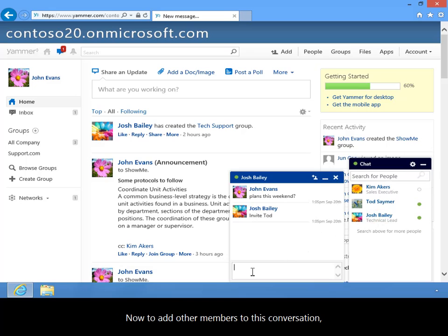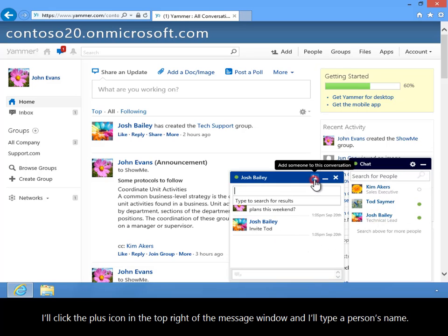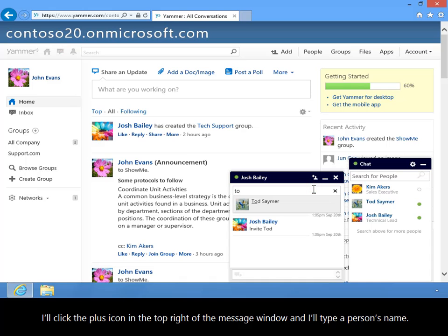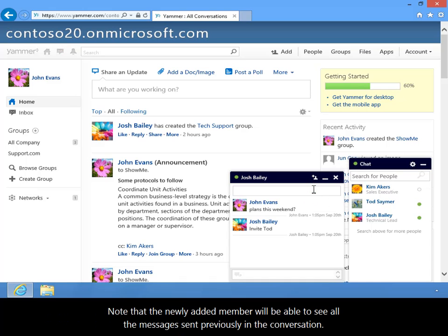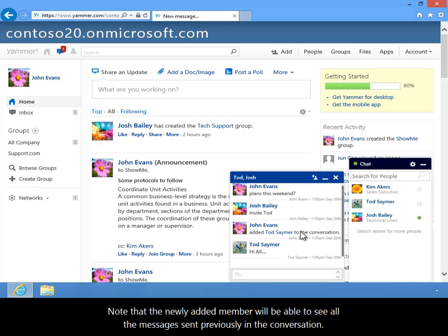Now, to add other members to this conversation, I'll click the plus icon in the top right of the message window and I'll type a person's name. Note that the newly added member will be able to see all the messages sent previously in this conversation.